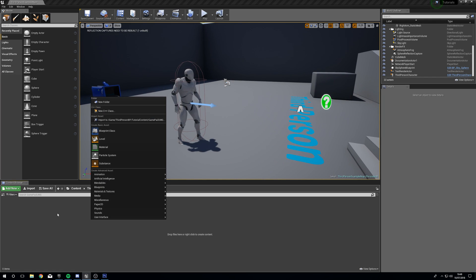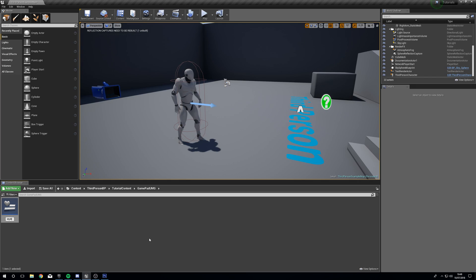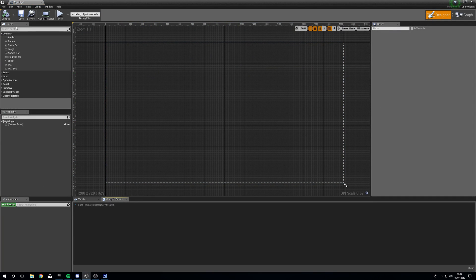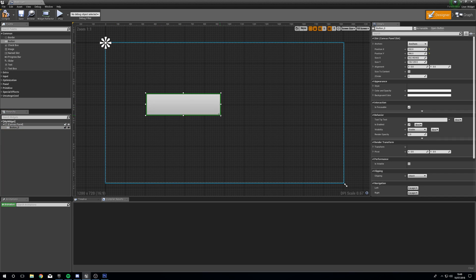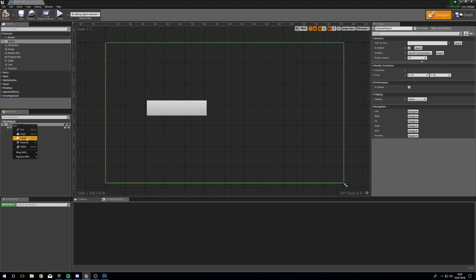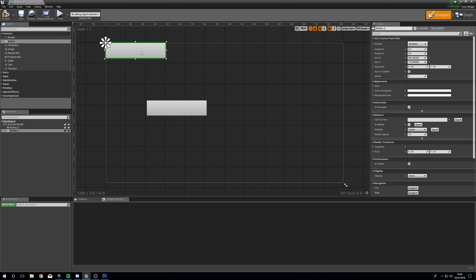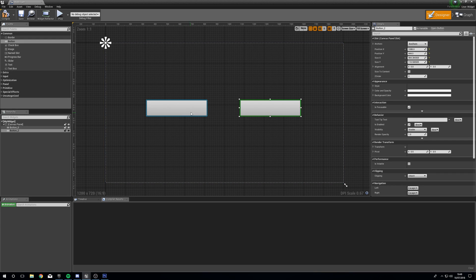The first thing we're going to need is an actual widget, so we're going to right click, User Interface, Widget Blueprint, and call this 'My Widget'. Open this up — this is our canvas. Over in the left hand side under Palette, we're just going to add two buttons to the canvas. Click and drag the button down to the canvas panel. We can resize, then right click and copy, add button, and right click and paste in our second button, which is now named Button 2.